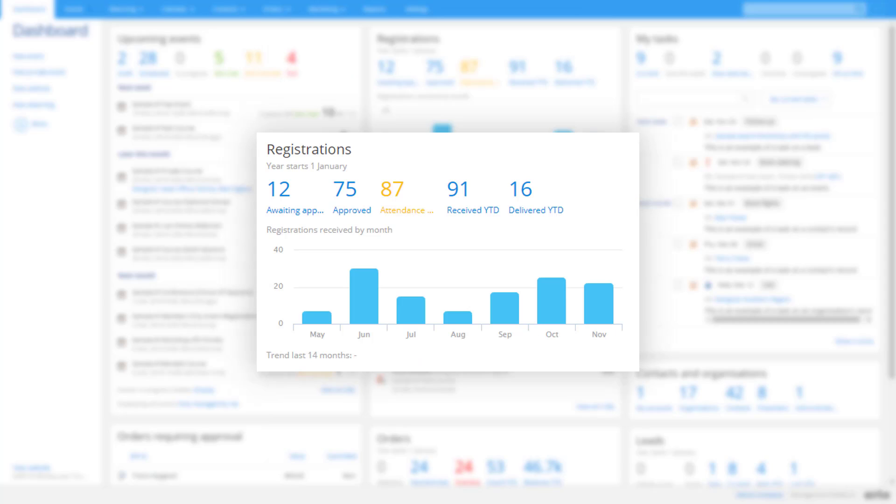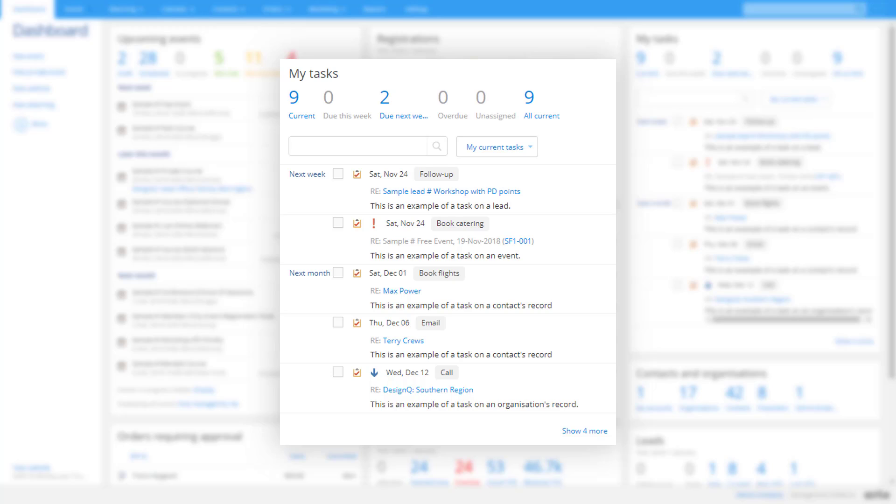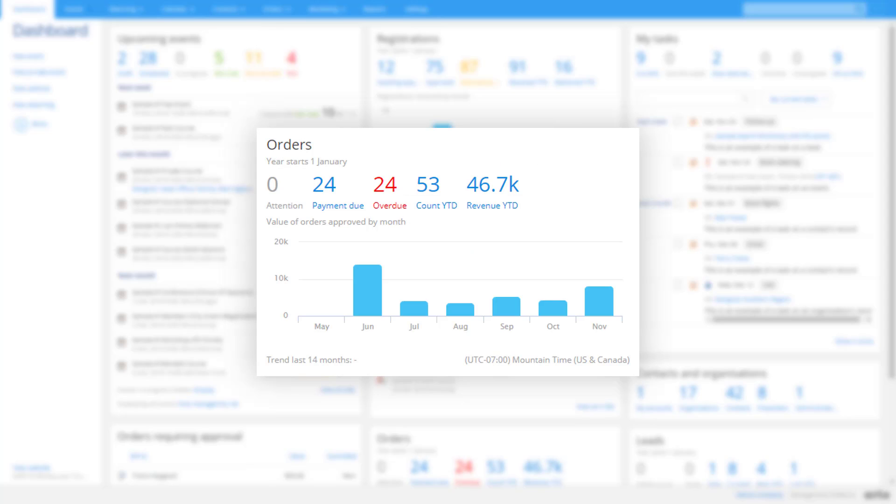Track the number of daily registrations you're receiving and watch them spike when you send out a campaign. Arlo has powerful task management functionality. Track your tasks on the dashboard and tick them off as they're completed. The orders chart shows you revenue received each month. The trend lets you see how you're tracking against the previous period.